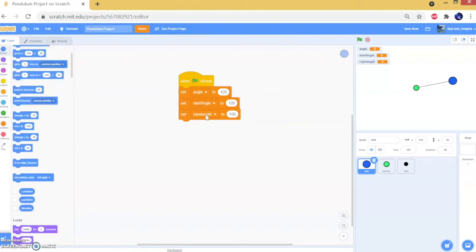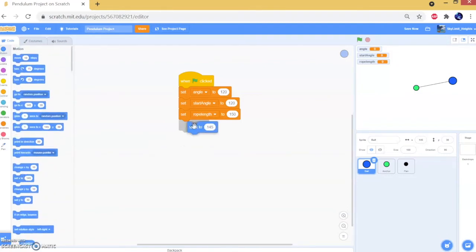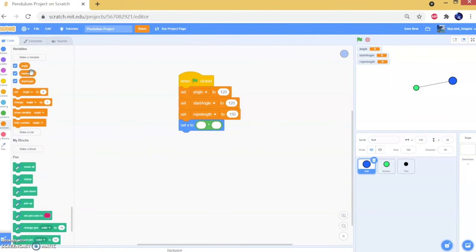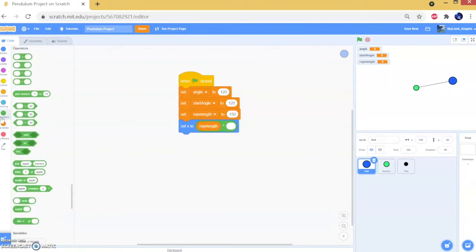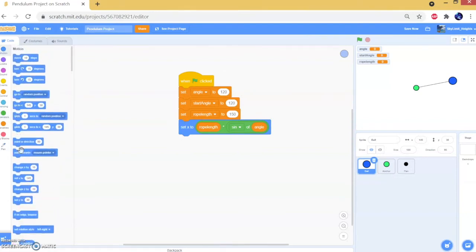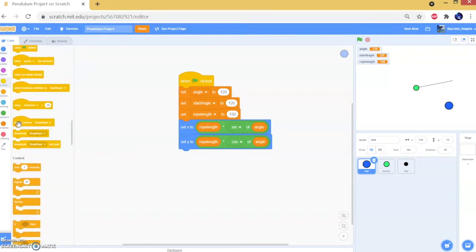Finally, we're going to set rope length to 150 — this is a random number, you can make it smaller, but it's an ideal number. Then we're going to set the x and y of our ball. To calculate this we need some trigonometry — just copy what I'm doing. Set x to: multiply rope length by sine of angle. Then the set y block is going to be the same thing, except instead of sine we're going to use cosine. Let's test this, and we also need to broadcast 'draw rope'.